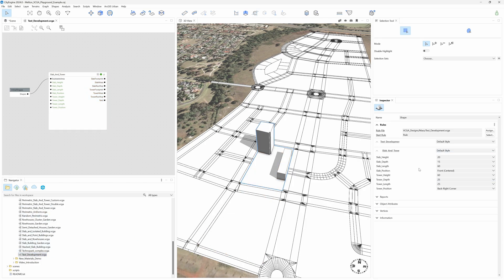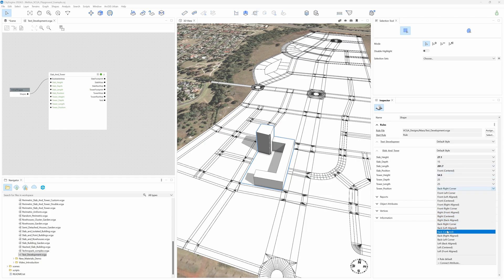Now, we have precise control over the orientation, length, depth, etc. to configure our massing study.